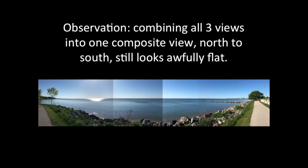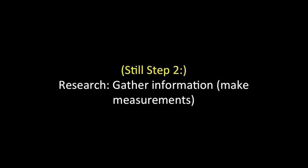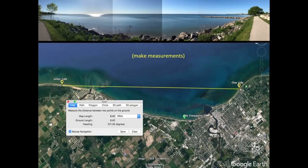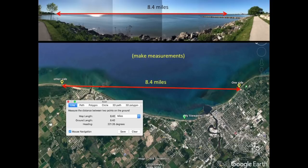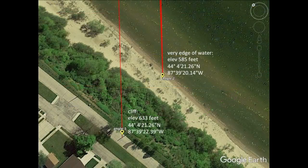For the record, this is neither a panorama nor a wide angle shot — I just stitched together four separate shots of the lake. Still on step two: gather information and make measurements. I don't have a 10-mile tape measure or any land surveying equipment, but I do have my eyes, a camera, and Google Earth. According to Google Earth, the part of the lake I'm able to see from north to south on this little alcove is about 8.4 miles. The edge of the water is about 585 feet above sea level, and the cliff along the coastline is about 633 feet above sea level.